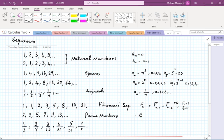Prime numbers are something encountered as early as middle school. They are more mysterious than the sequences we've seen. There is neither a formula for the nth prime nor an easy description — we simply eliminate all numbers that are products of two other numbers, and whatever is left is labeled a prime.